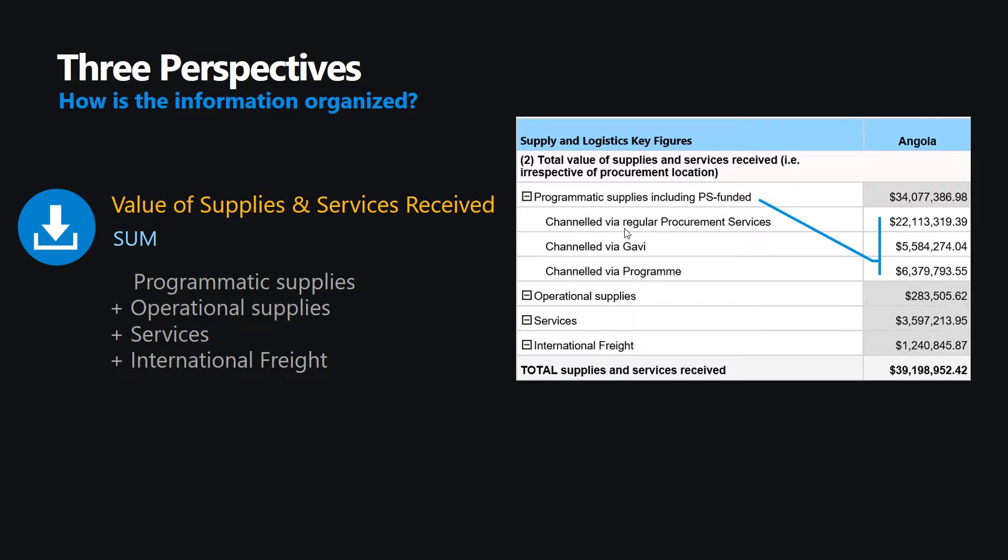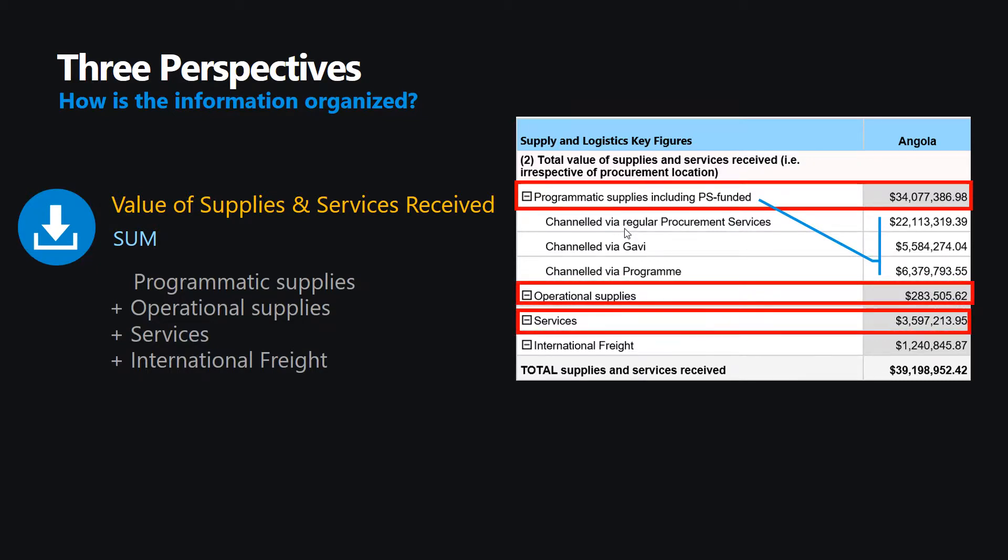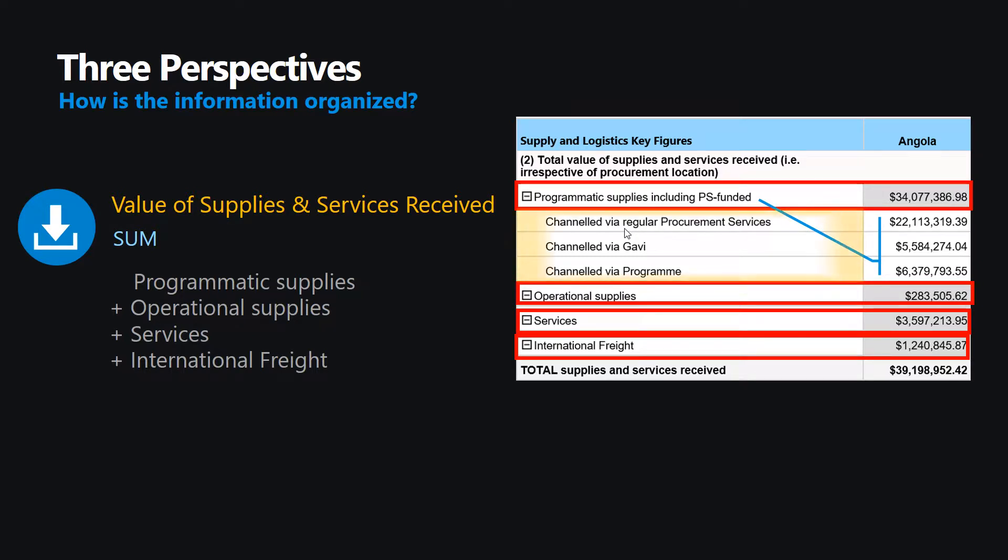The total value of the supplies and services procured to be received by the office. This is further broken down into four subtotals: the value of programmatic supplies, of operational supplies, of services, and of international freight. For your convenience, notice that programmatic supplies are further distinguished by those channeled through program funding, those channeled through procurement services funding, and those funded by GAVI.